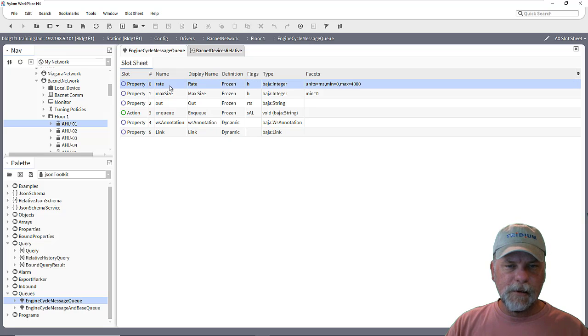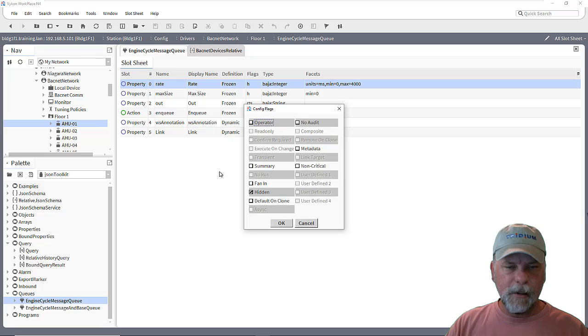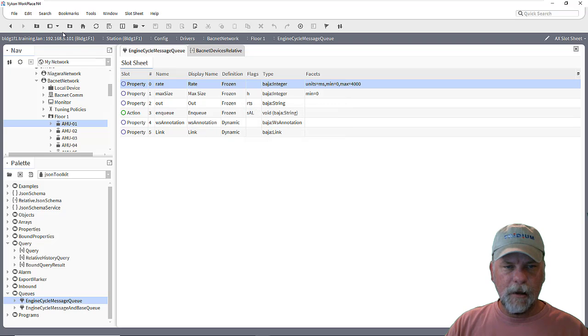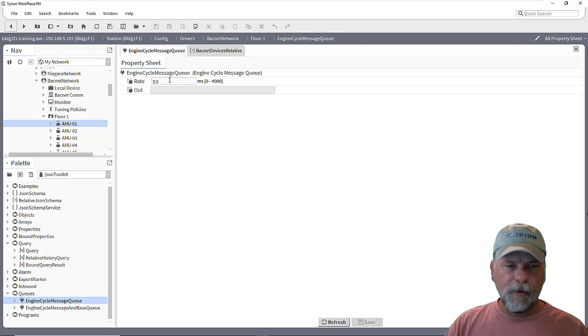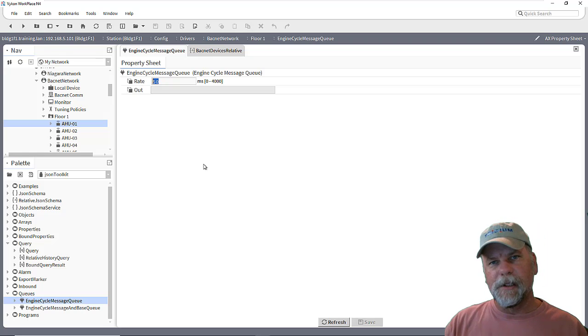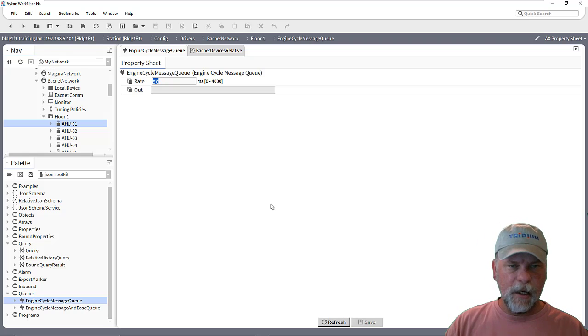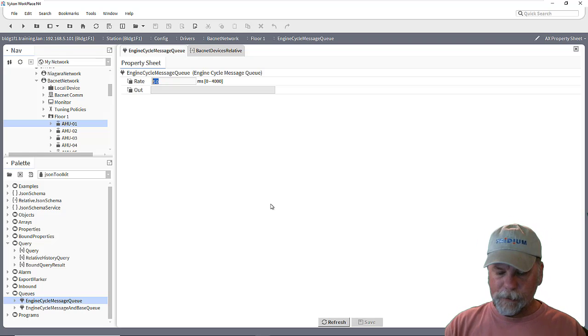One of those is a rate slot. And we can clear the hidden flag on the rate slot. And the default here is a 50-millisecond pause on processing the items in the queue.